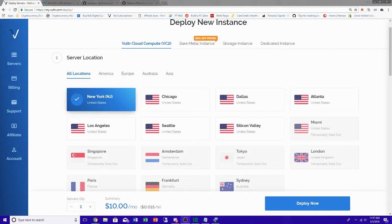What's up everybody, Dylan back again with a video on setting up a Linux VPS with Profit Trailer installed on it. I told you guys I'd make a video on this and here we are. Go to vultr.com — I also have an affiliate link in the description below, if you guys use that it helps support the channel.